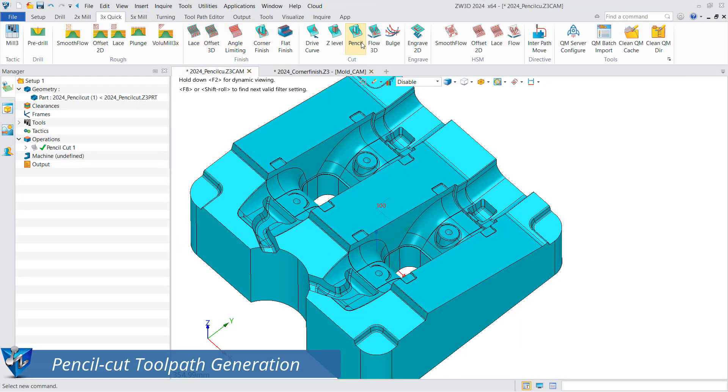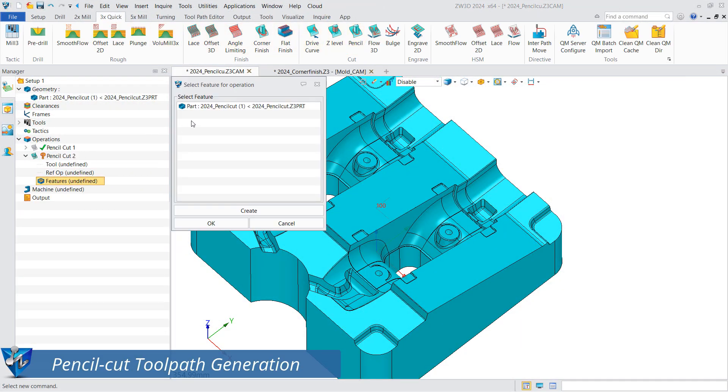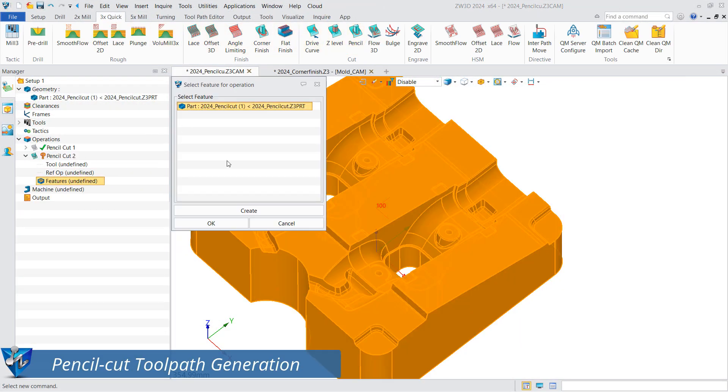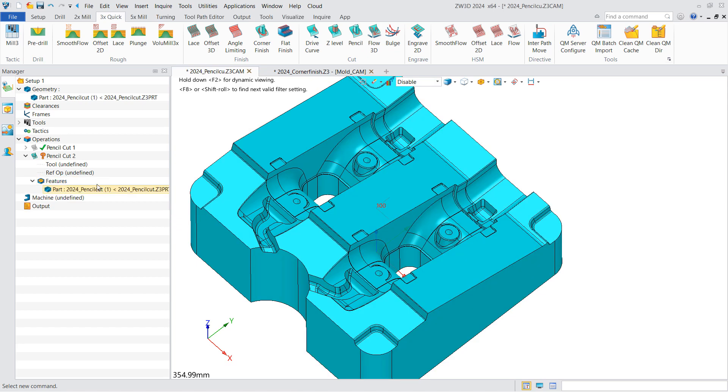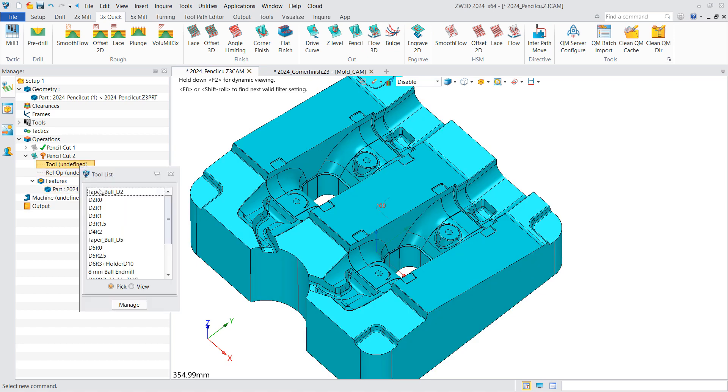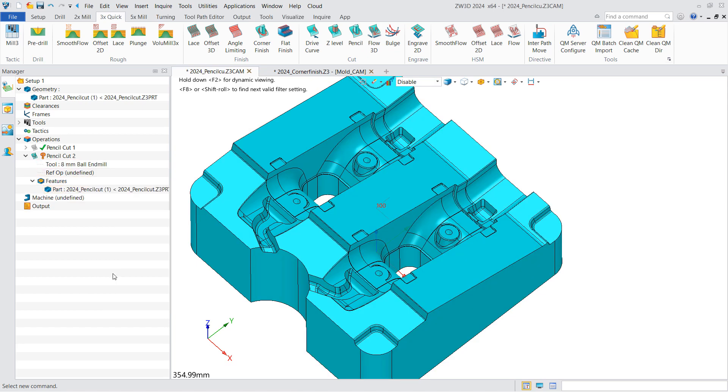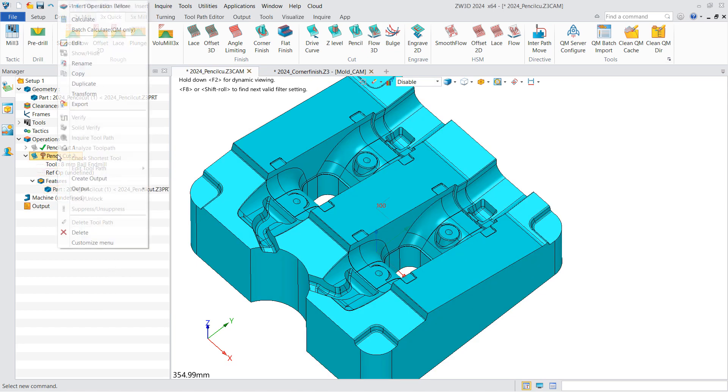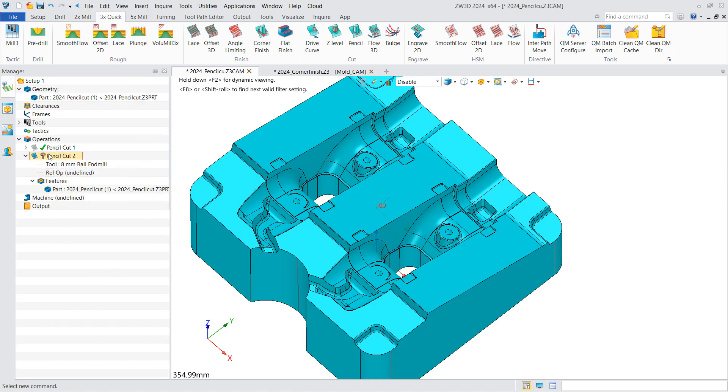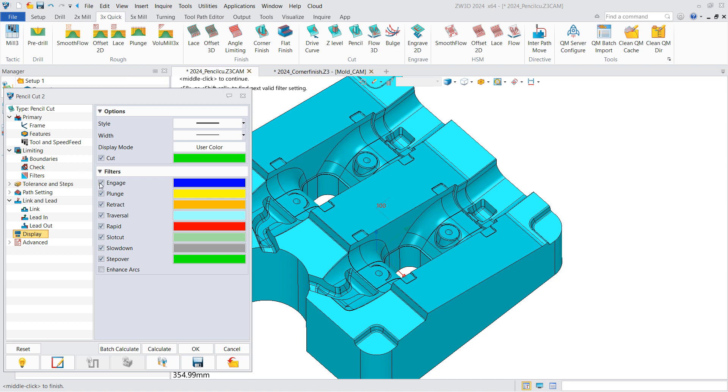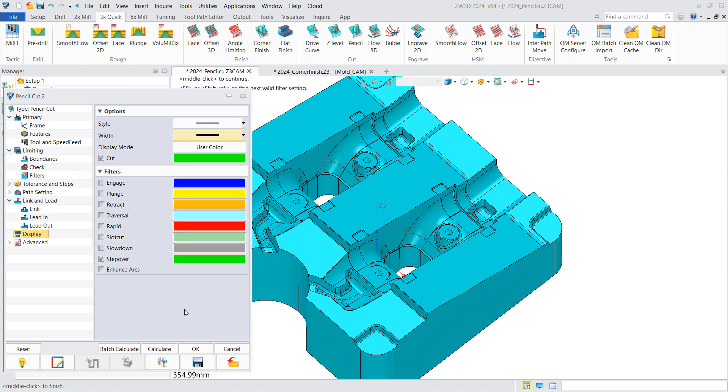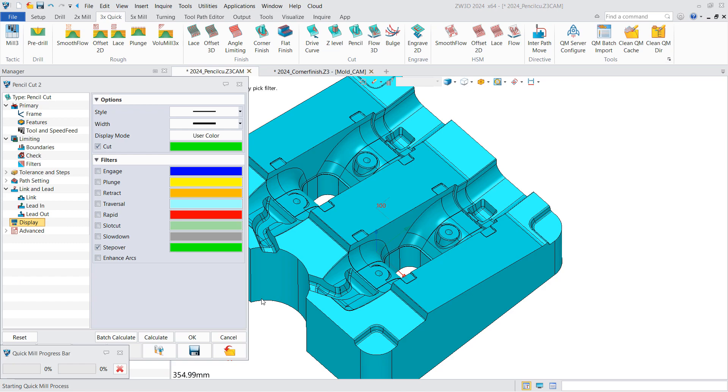For pencil cut toolpath generation, add the part to features and select the proper tool. ZW3D will detect the corners automatically. Also, hide the other toolpath segments to better show the effect.